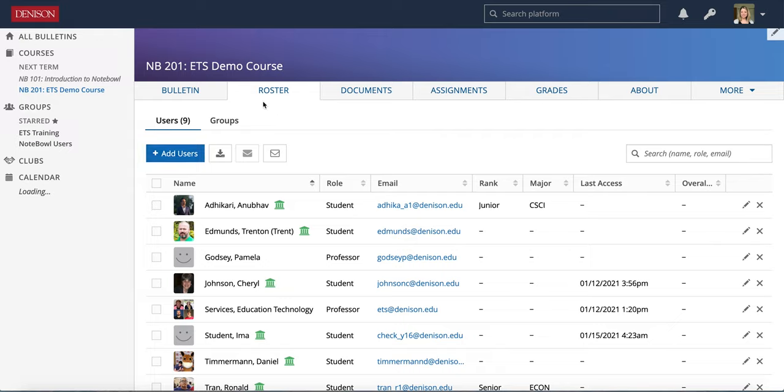A few other things to know about the roster tab. You can go ahead and click this download with the down pointing arrow to download a CSV of your full roster.